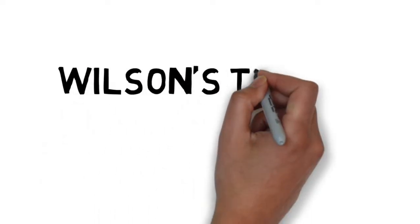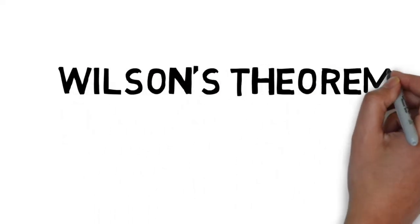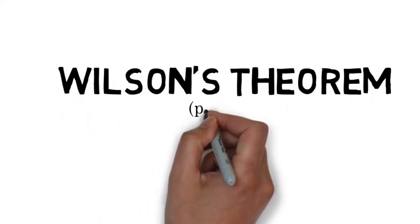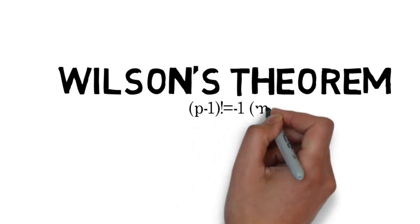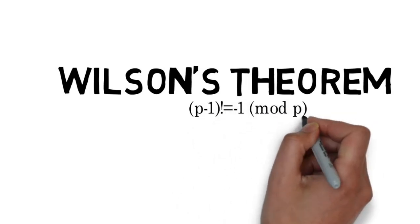Today I will be explaining Wilson's Theorem. Wilson's Theorem states that p minus 1 factorial equals negative 1 mod p for some prime p.